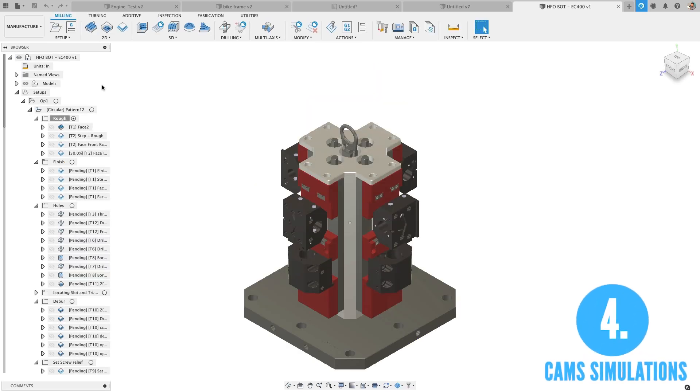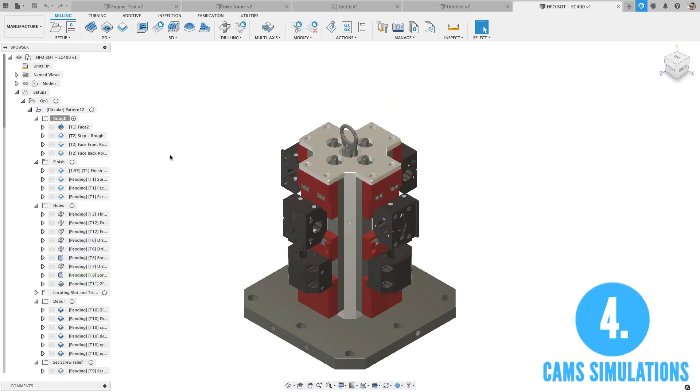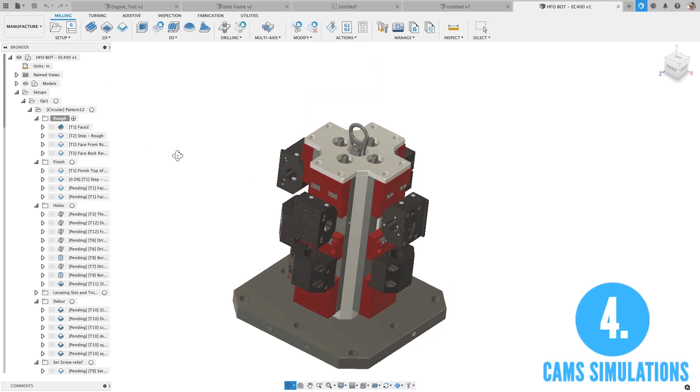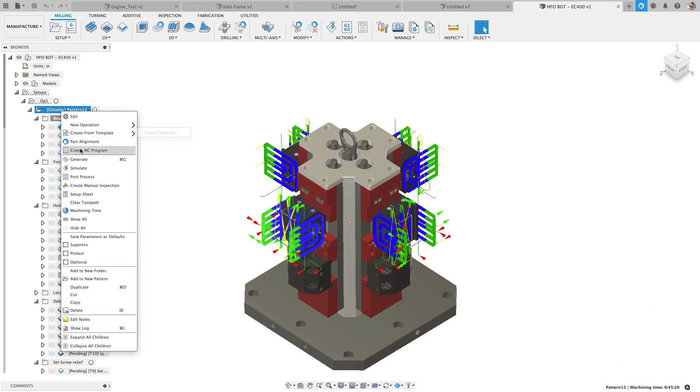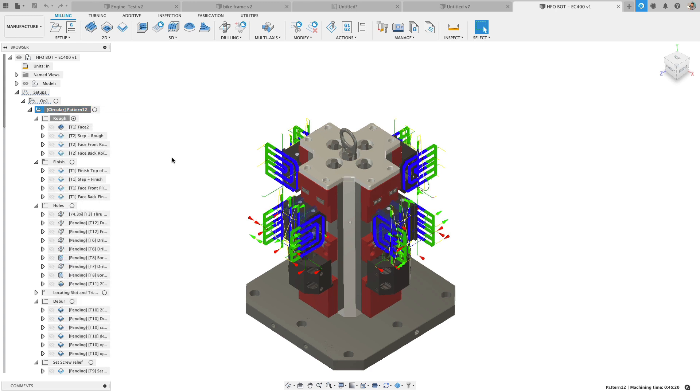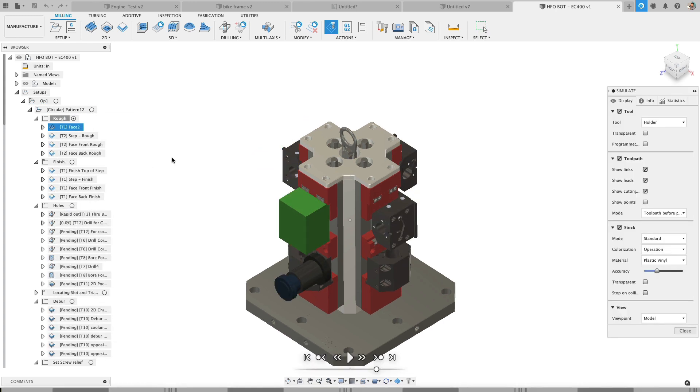Number four, cam simulations. As you might guess, when it comes to generating your tool paths or generating the simulation, that can be process intensive as I start this out.